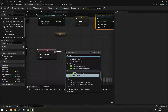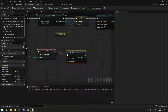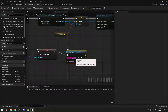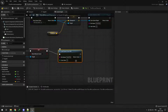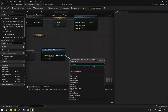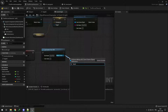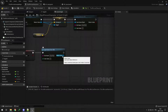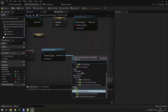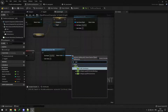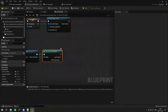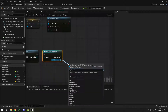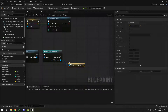For this, we do load game from slot. We put in the same name — save file — and the same user index. From that we should be able to get the checkpoint, but we can't, because this is just a general save game object reference.